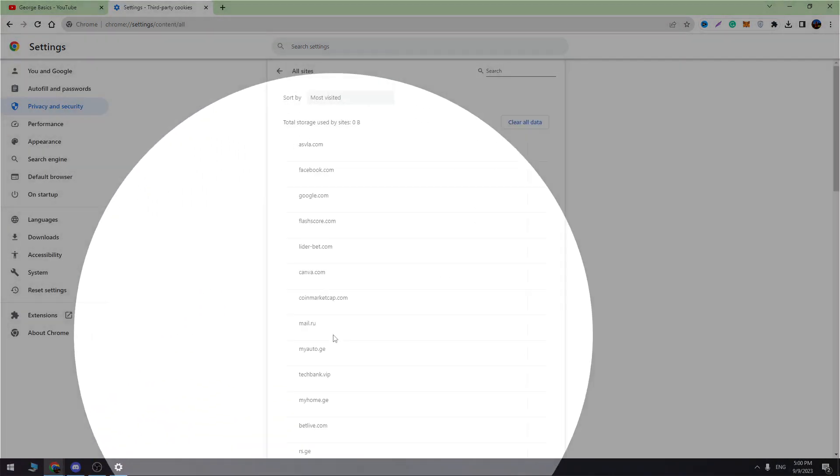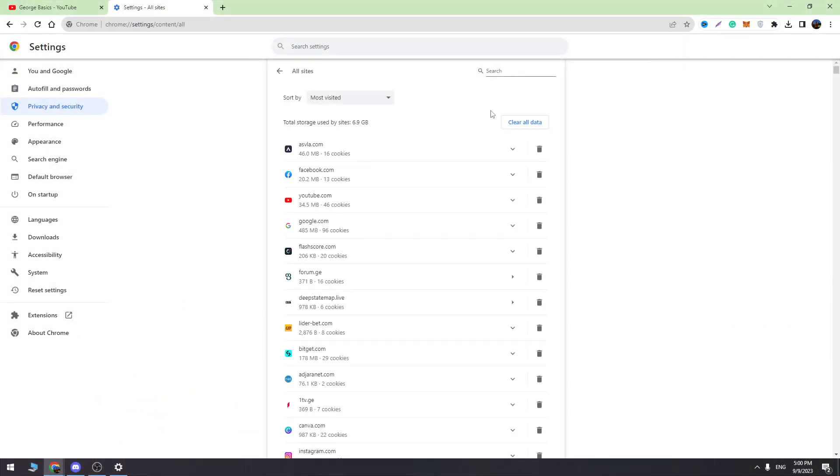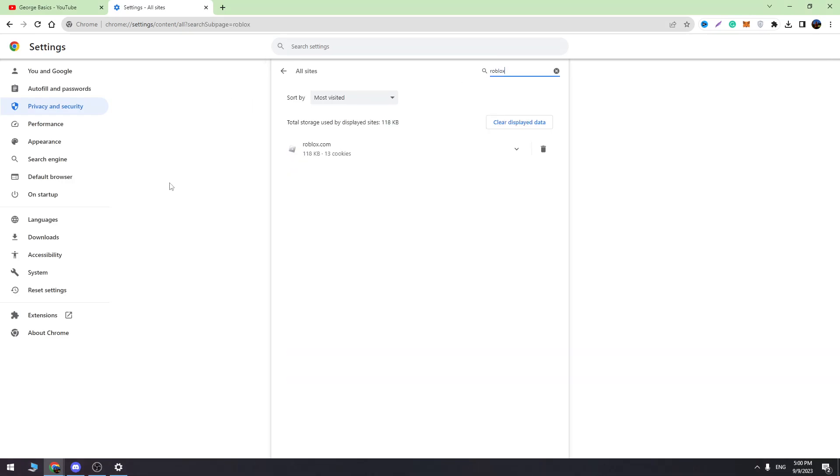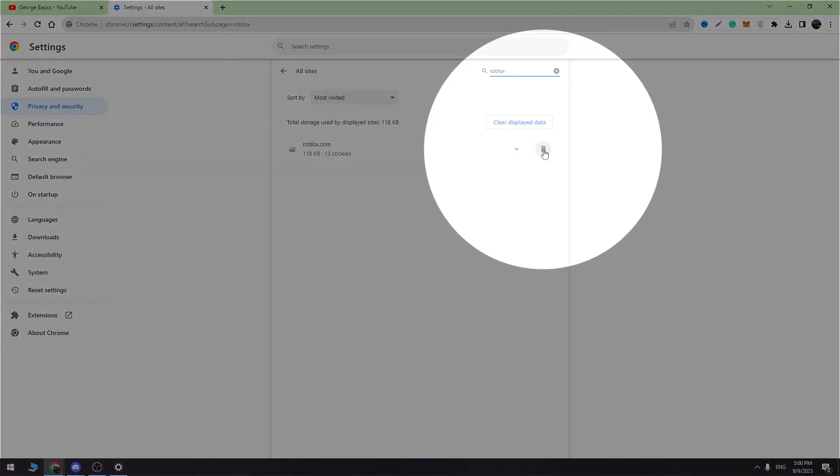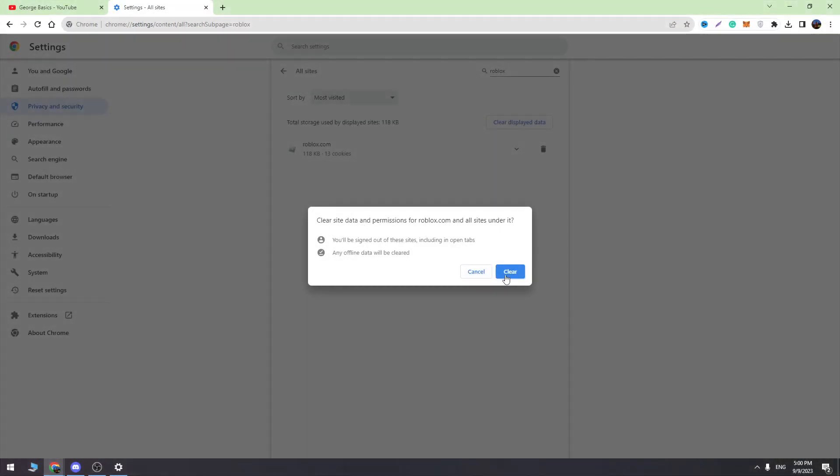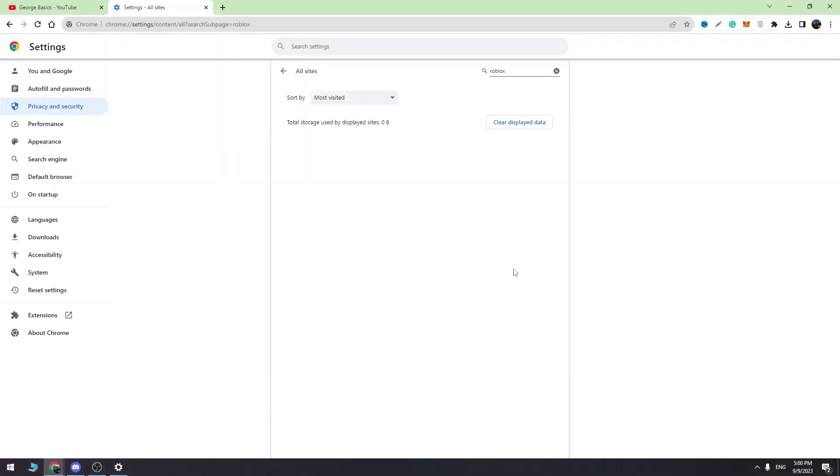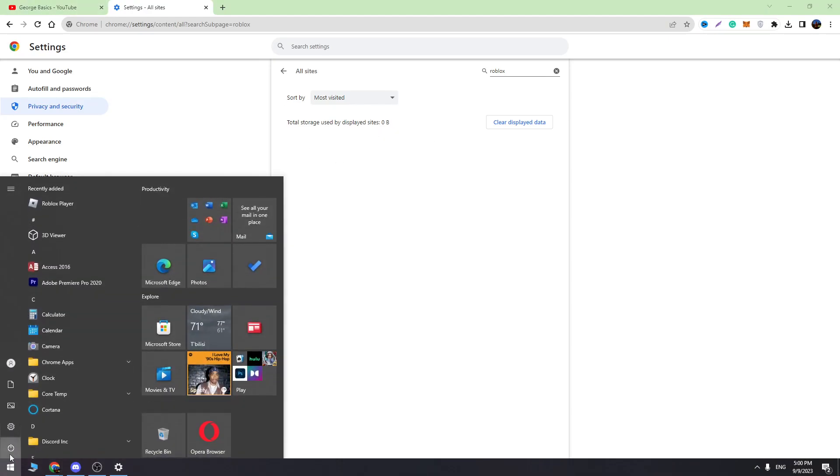Open this and in the list find Roblox. Then click the delete icon and clear the cookies. After that, we need to restart the PC. Just restart your PC.